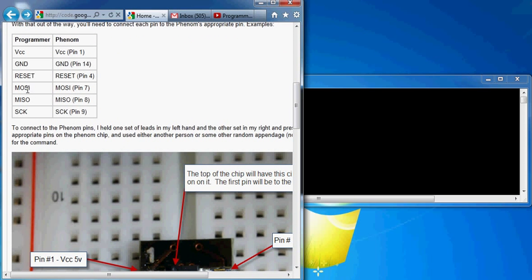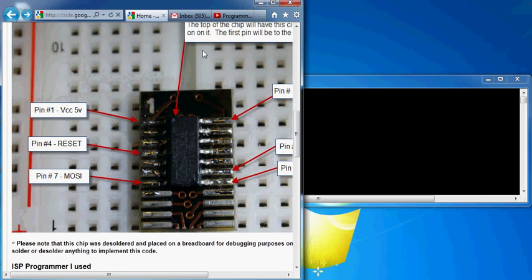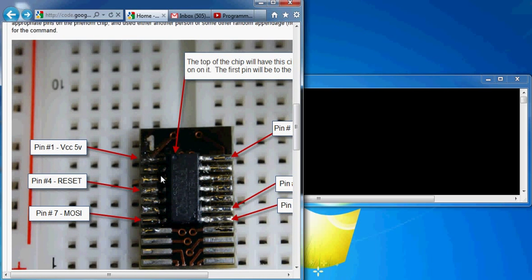They match up directly, MOSI to MOSI, MISO to MISO, and so on. This is a picture of where the pins go. You saw in my other video how I applied them to the top, the middle, and the bottom.